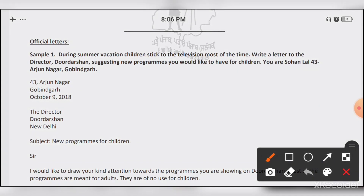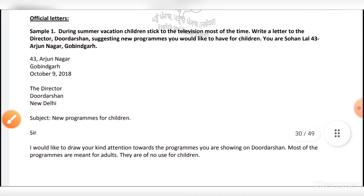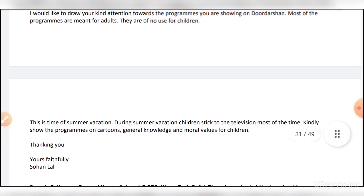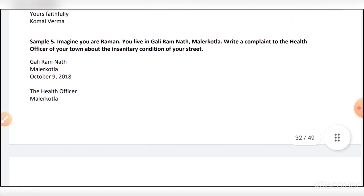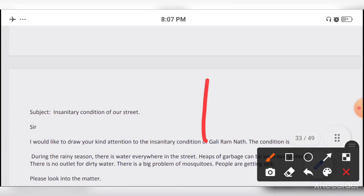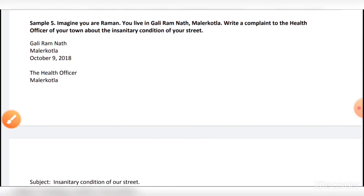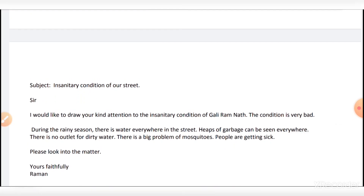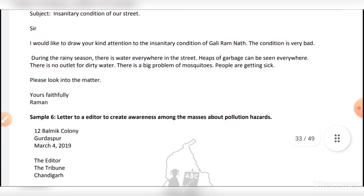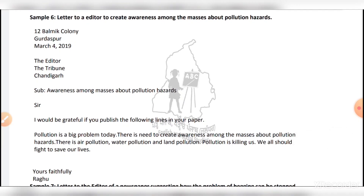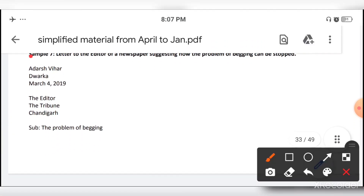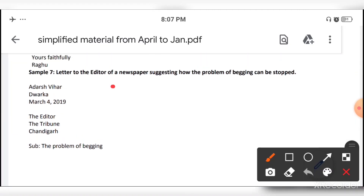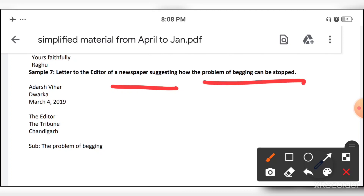After the official letter, here is letter number one. Letter number five, six, and eight are important — a letter about the sanitary condition of our street. Letter number six: letter to the editor to create awareness among the masses about pollution hazards. Letter to the editor of a newspaper suggesting how the problem of begging can be stopped.